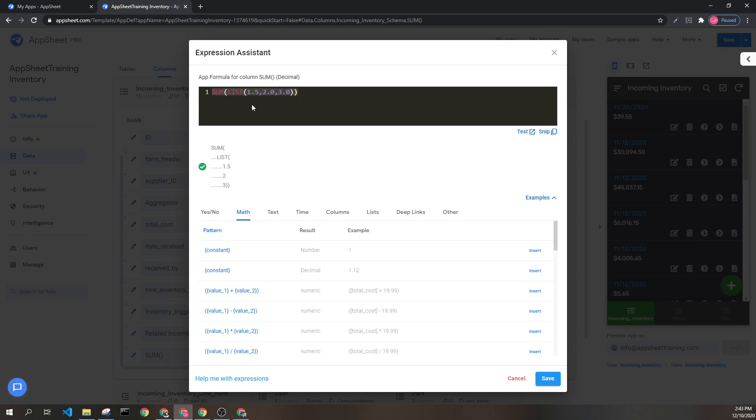All of that being said, this list will now sum to 6.5, a decimal.